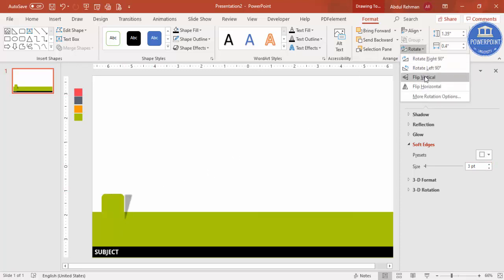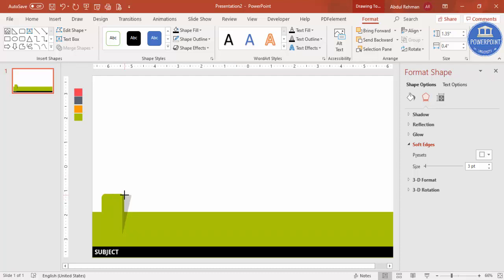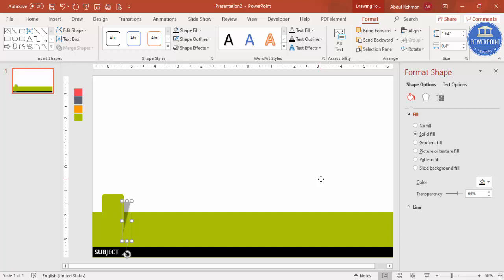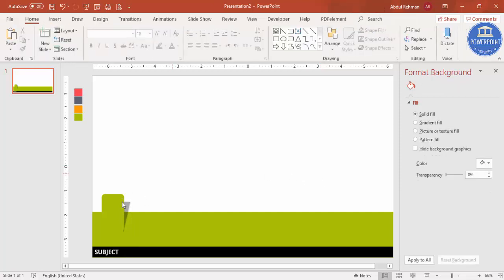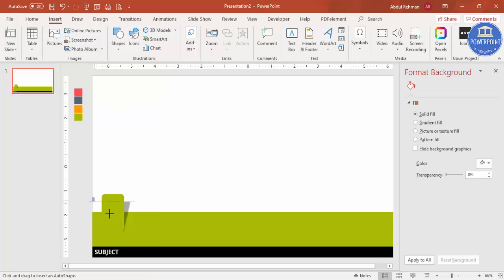Then I'm going to rotate it — flip vertical. Bring it down here and increase the size a little. Send this to back. You can see here I've created this shadow element. I can bring it more down — it gives a good effect. Now I'm going to add one more shadow effect. Go to Insert > Shapes, select a rectangle, draw a small rectangle.